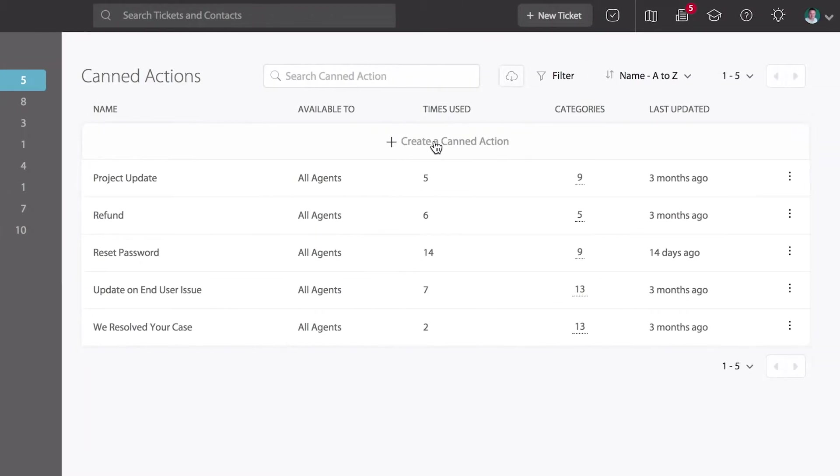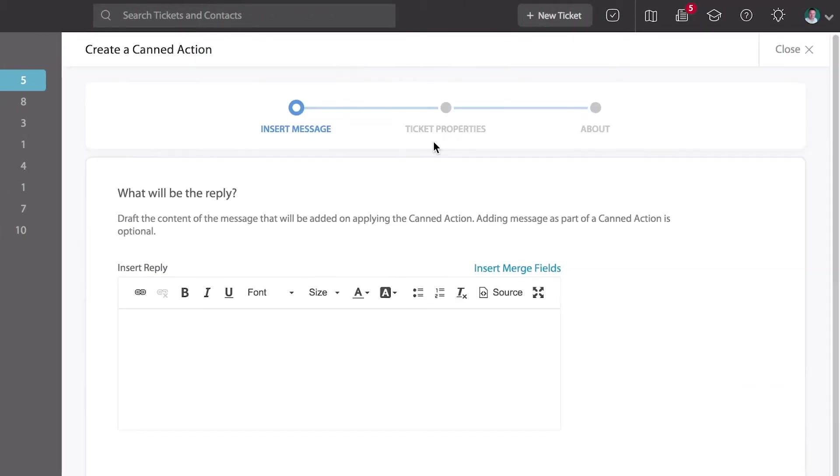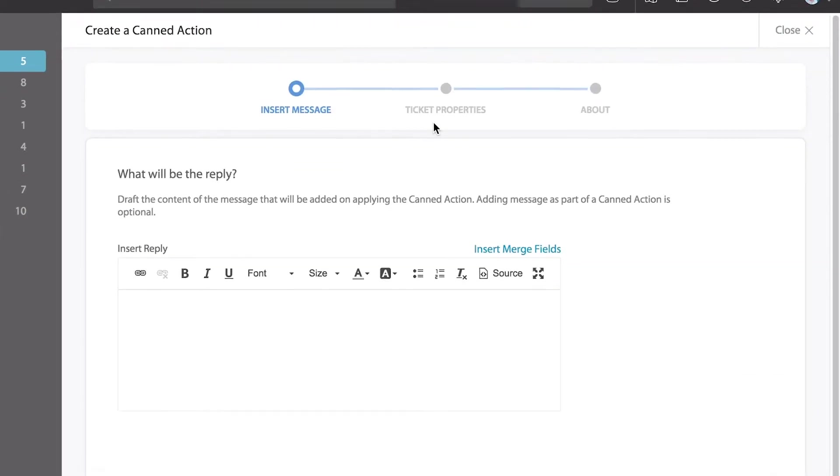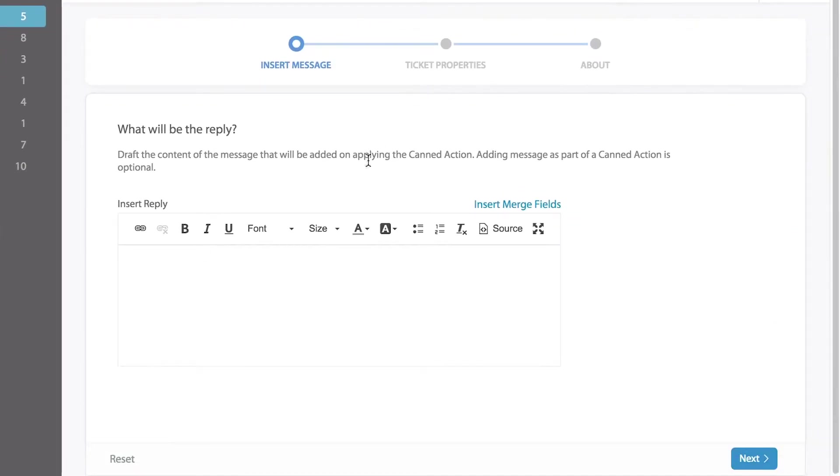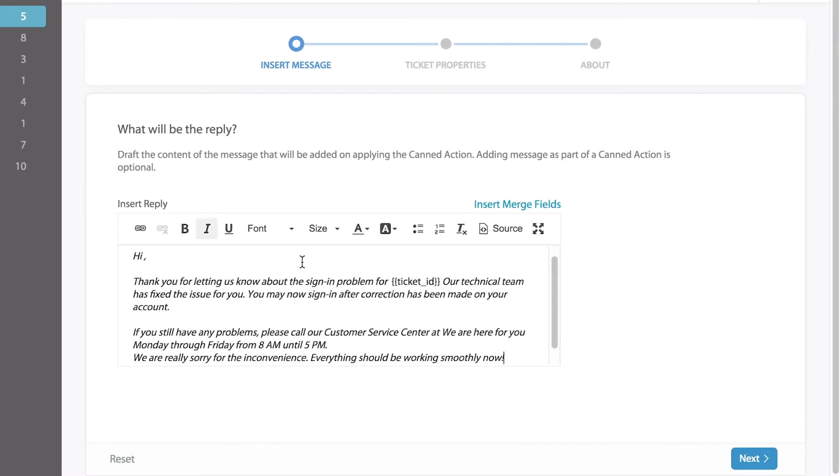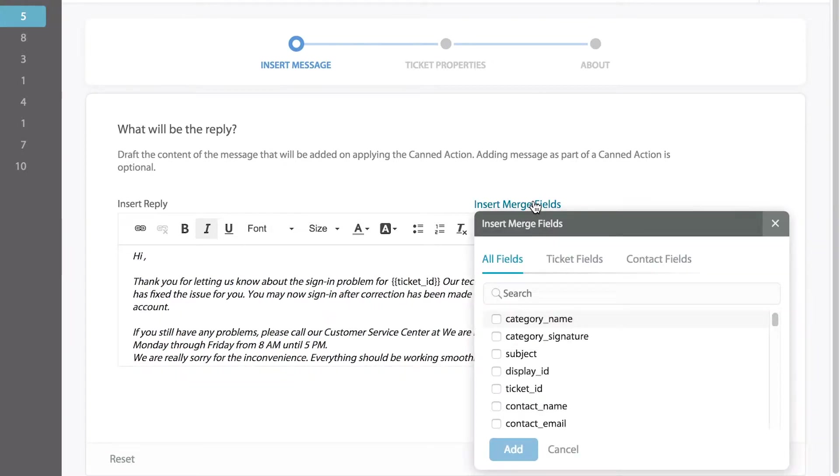Let's click create a CAN action and begin by entering the content in the message that will be added when applying that CAN action. You'll notice that you can also insert merge fields or placeholders. This way you can pull in information directly from the ticket into your CAN response.